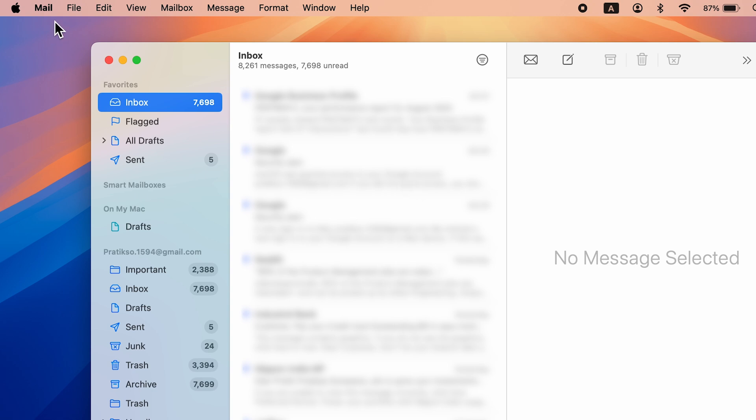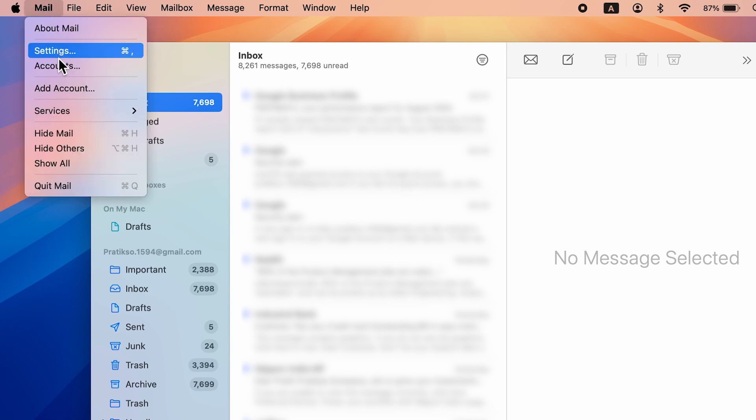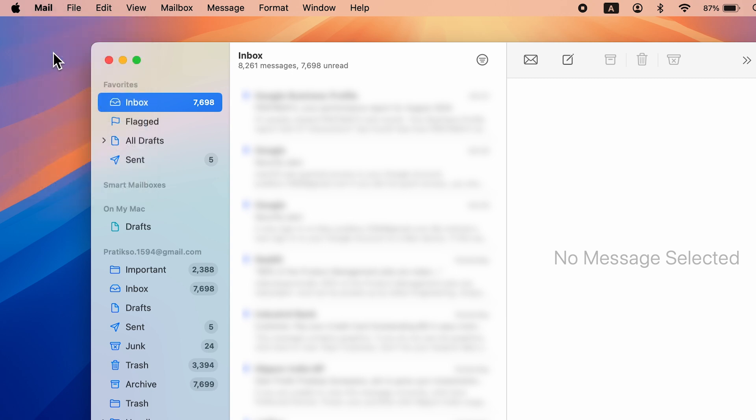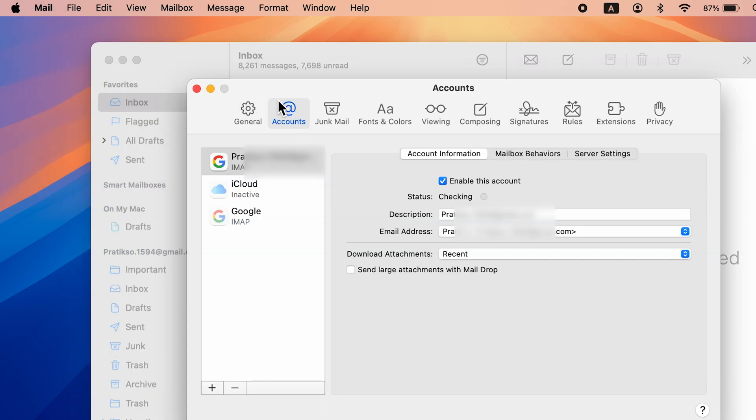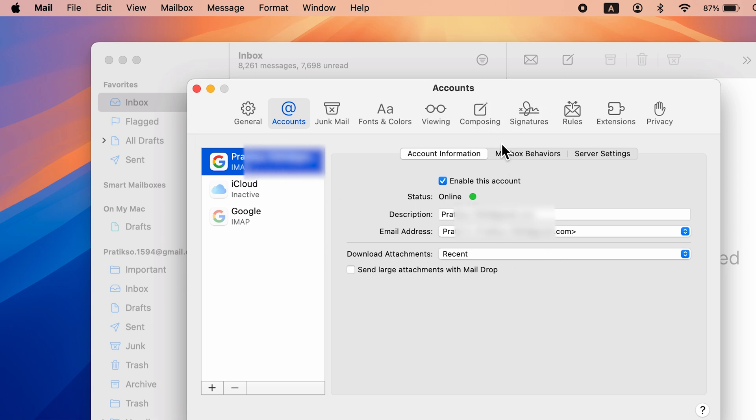The first one is whenever you open the Mail application, go and select the Mail option over here on the menu bar and select Settings. After that, select the Accounts option and select the email account which is linked to your Mail application. Once you select your email, you will be able to check out this information, and over here there is an option of Enable this account.